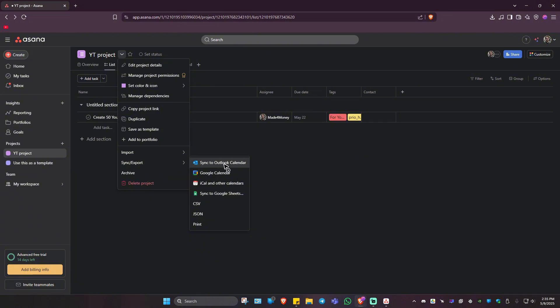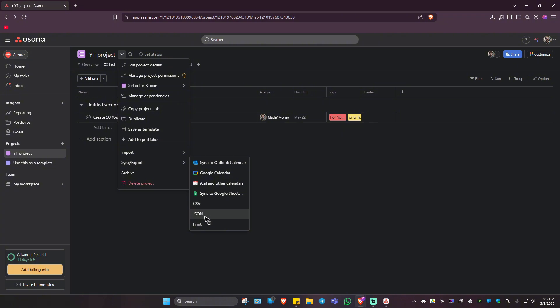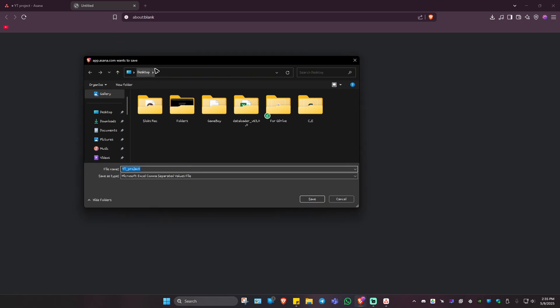All right. As you can see here, we have a ton of options. We have Outlook, Google Calendar, iCal, Sync to Google Sheets, CSV. This is what we are looking for. So just click on CSV, and a new page will load.